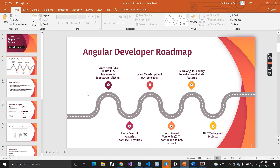Once you have that, you must learn some basics of JavaScript and ES6 features. The third thing I would recommend is learning TypeScript and some OOP concepts. The fourth thing is project versioning — there are Git, GitLab, Bitbucket, and similar tools. You must have some knowledge of those versioning tools, and you must also know what NPM is and how to use it.